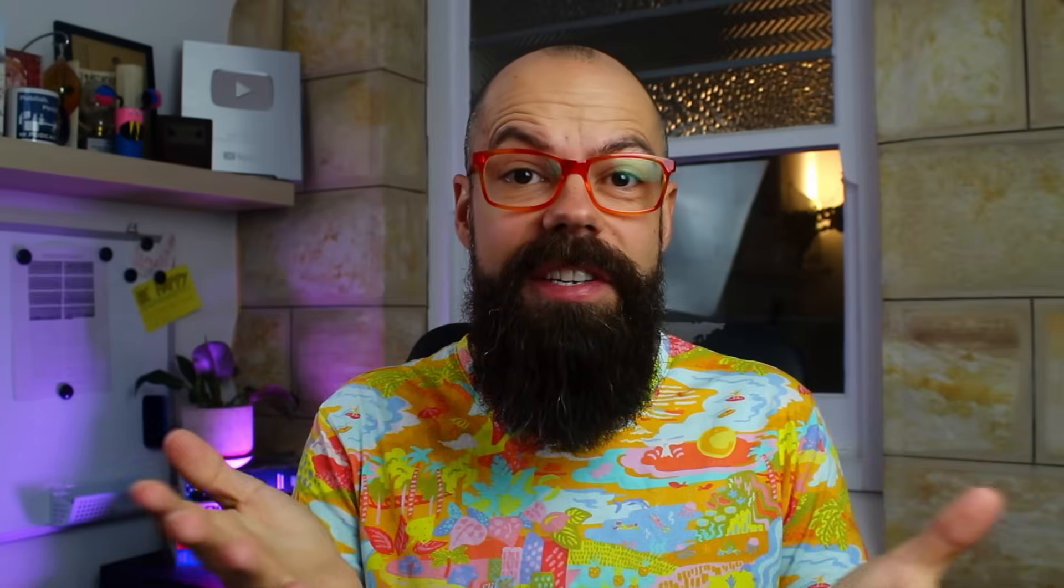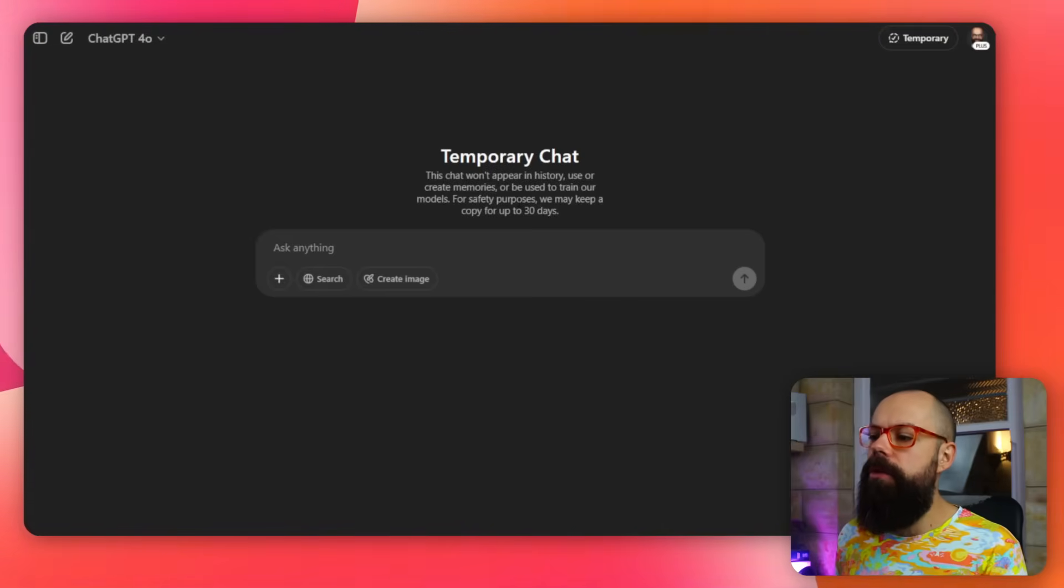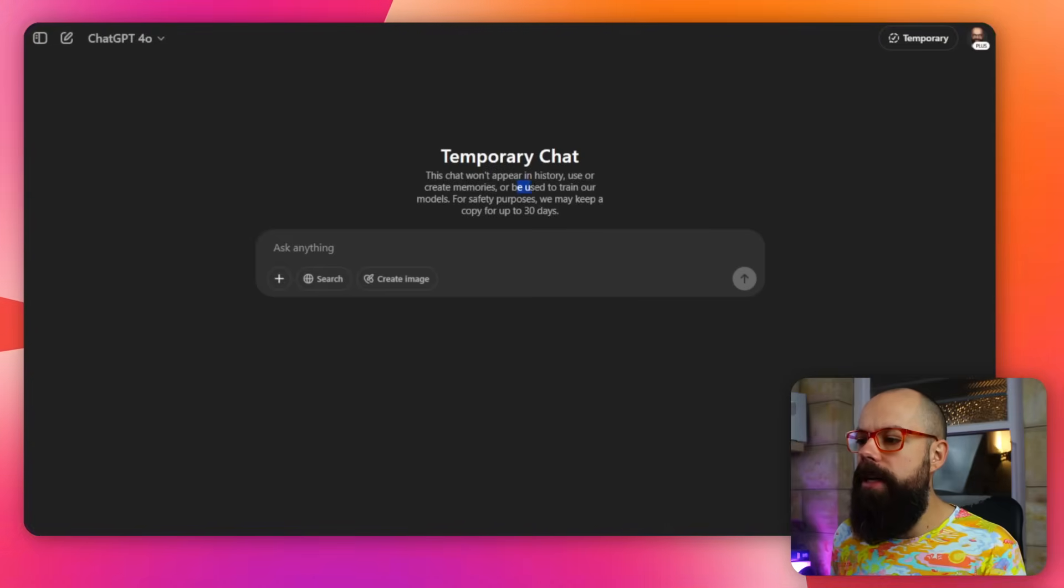But ultimately, if you've got something that you're not sure fits into something you've done in the past, use temporary chat just to see if you get a different response if it's not using its memory from the past. Here's the thing: it will also not be used to train our models.